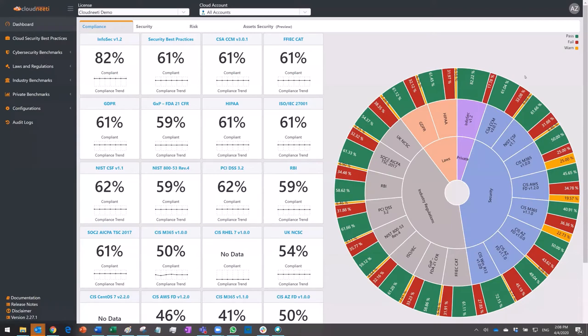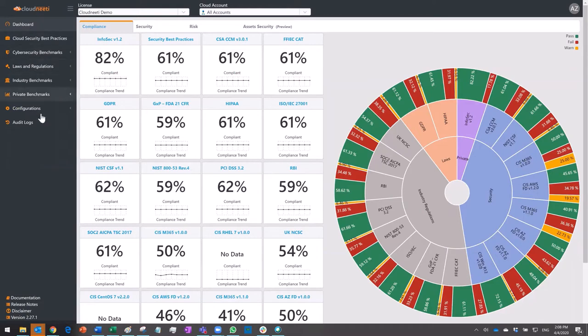CloudNeedy was built for cloud security and compliance assurance. This is the landing page after you log in to the application. The main menu is on the left. On the top of the screen, you see the license name. Multiple cloud accounts can be added under one license.